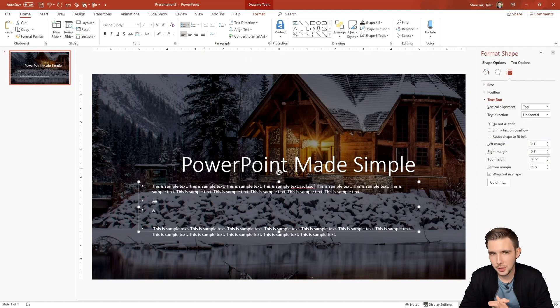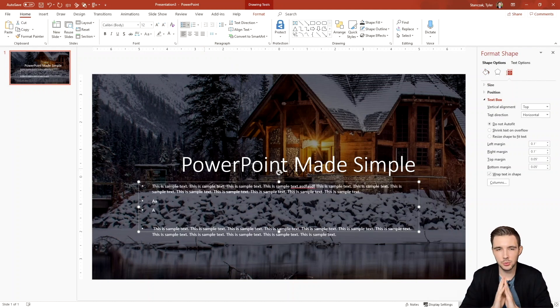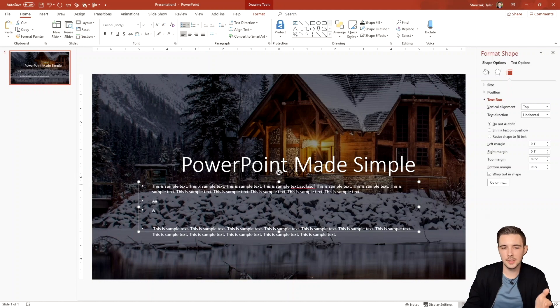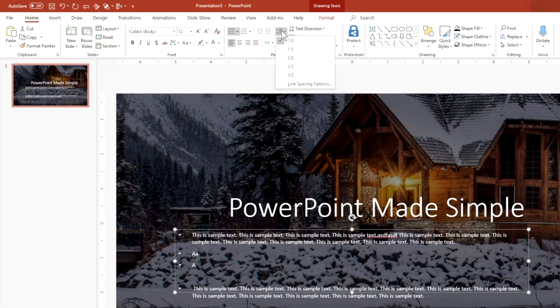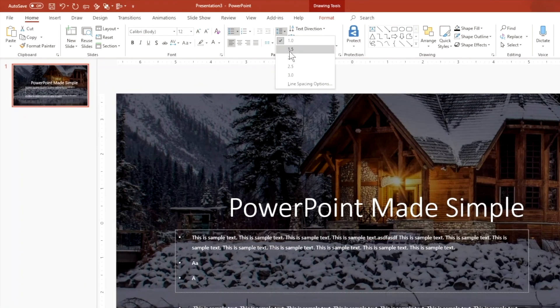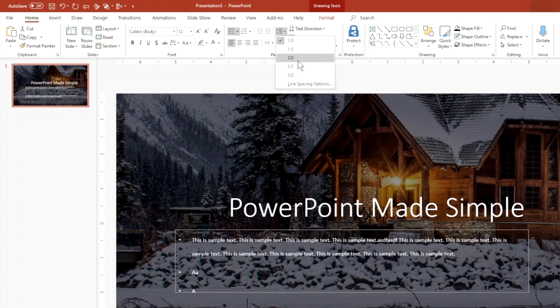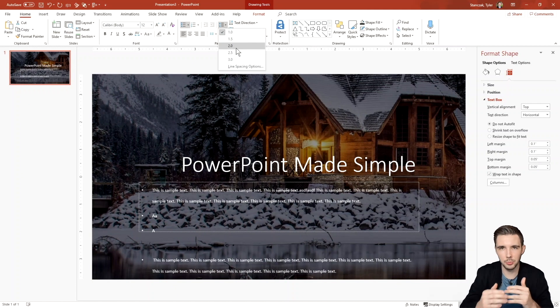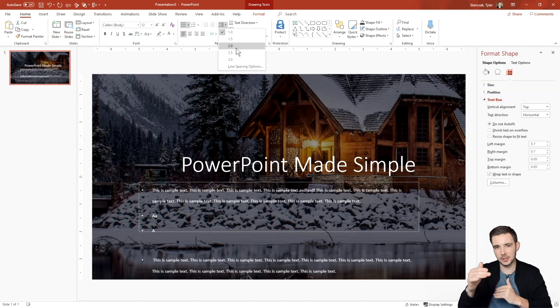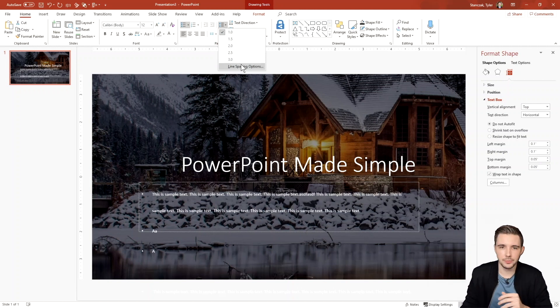All right. So the next feature I want to show you is line spacing. So what's really cool about this is that if you just select a text box and then go up here to line spacing, you can choose how much space you actually want between your text. So maybe you want really crammed in or maybe you want really spaced out. This is a way to manipulate it.